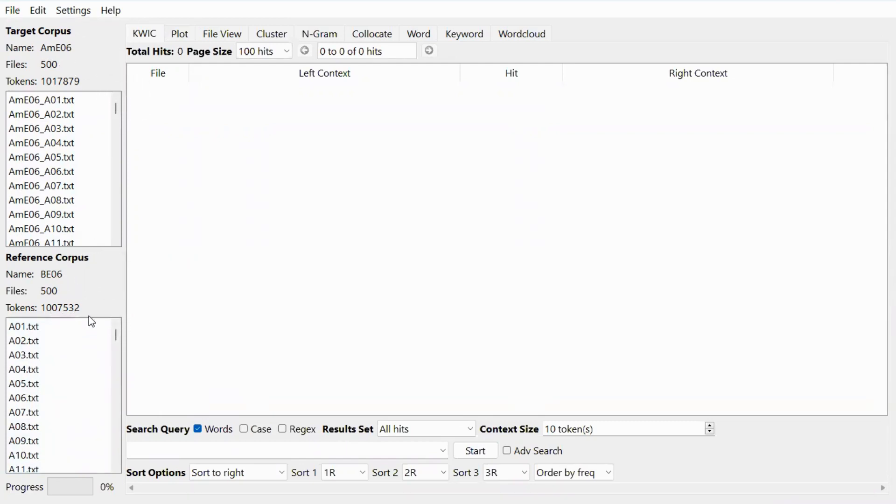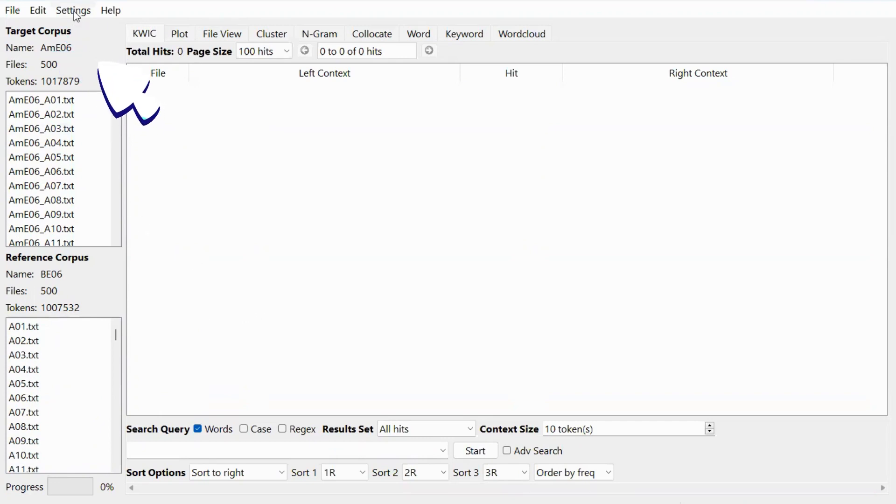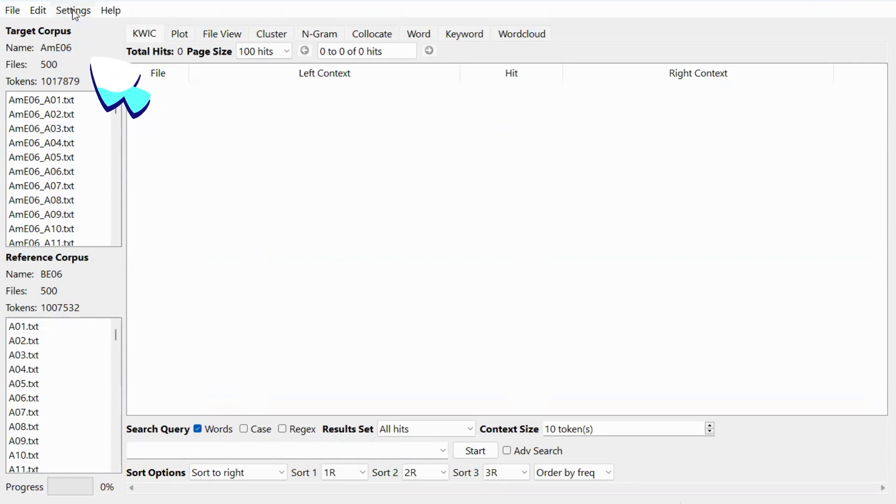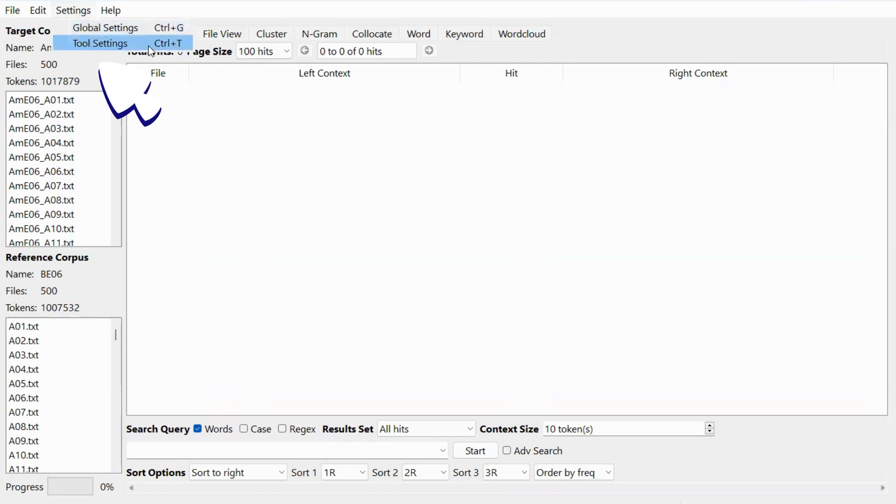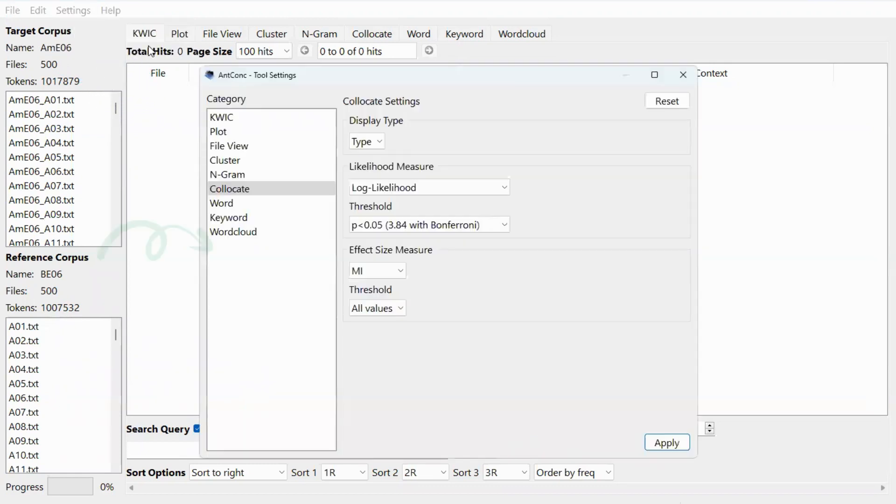Now before we use the keyword function, let's select the statistics for comparison. You can go to the settings and select tool setting. Now click on keyword.